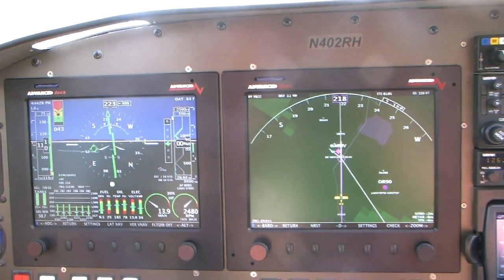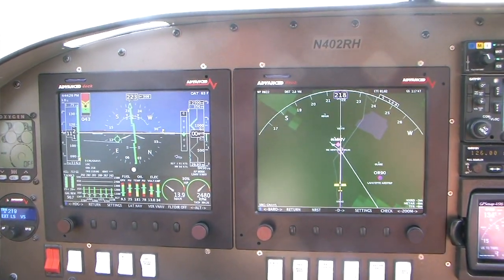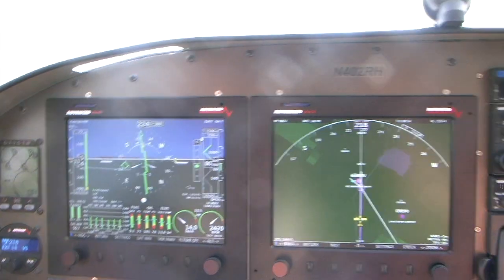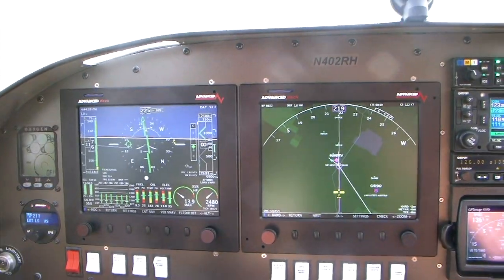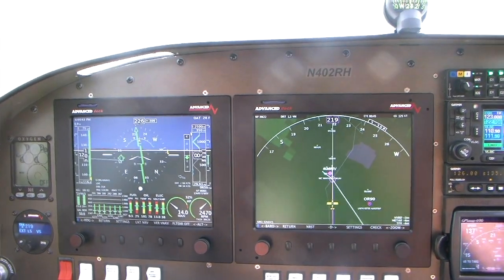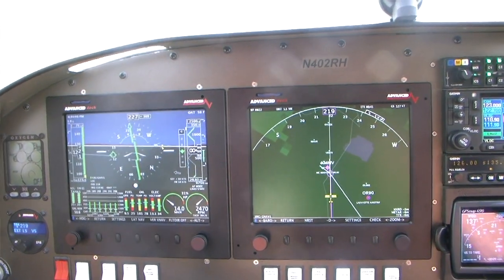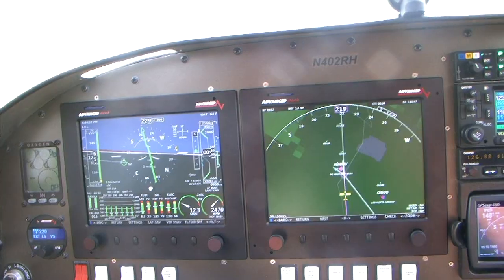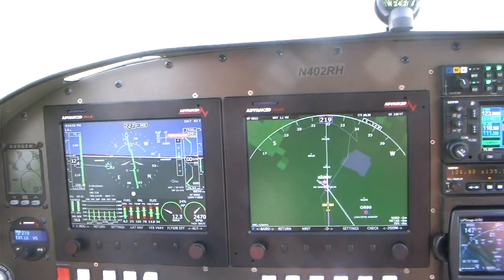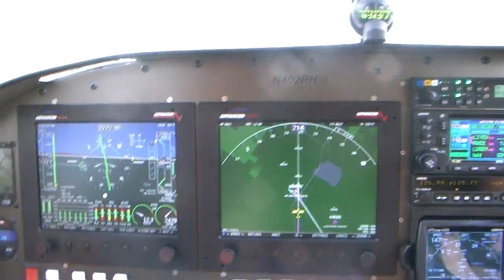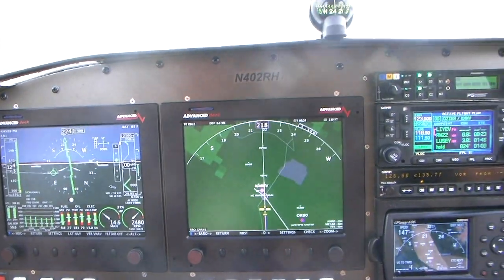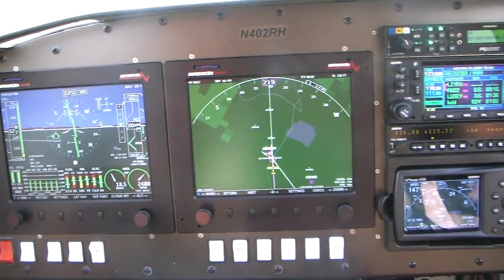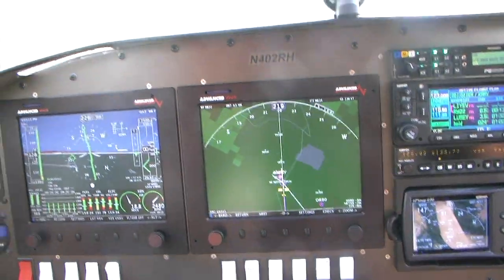We're at 860 feet. Decision height is 350. Looking good. McMinnville traffic, RV2 Rumatel ILS 22, one-mile final, low approach only. 540 feet. Minimum. There's our minimums bug. Notice the plane leveled off at minimums.